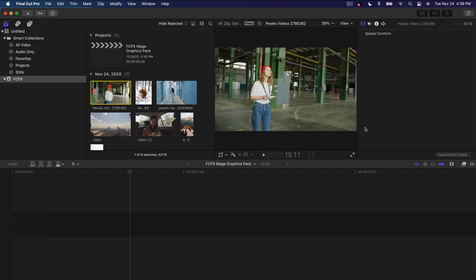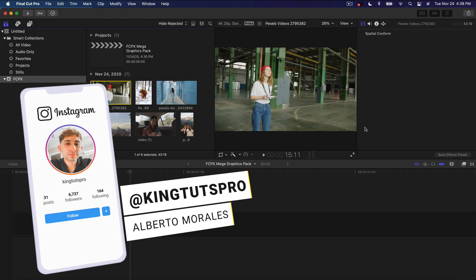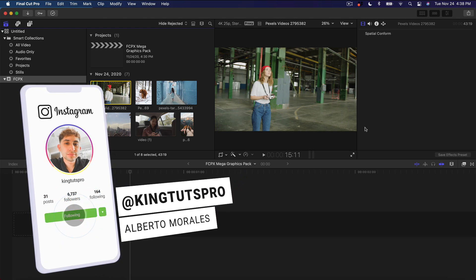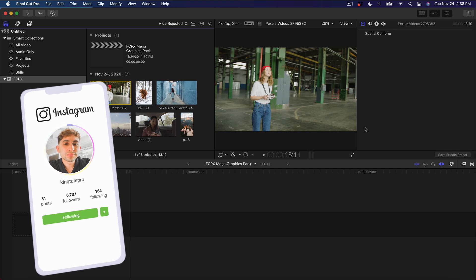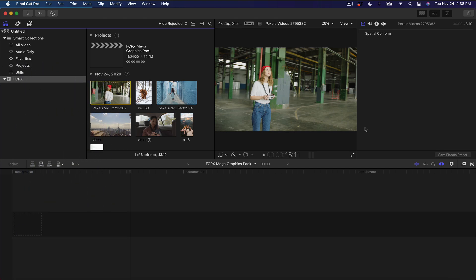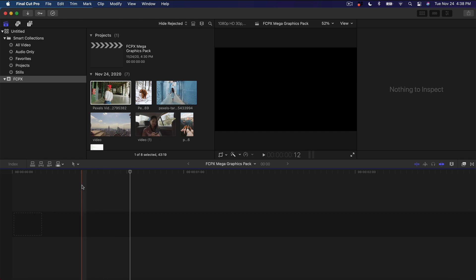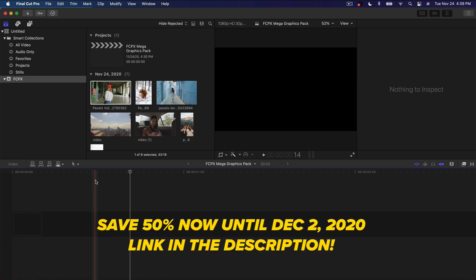What's going on everyone? It's KingTutsPro and welcome back to another Final Cut Pro 10 tutorial. In today's tutorial, I want to show you a really cool kind of plug-in slash pack. If you guys are going to be making videos for YouTube or for music videos, whatever the case may be, this is going to be a mega graphics pack.